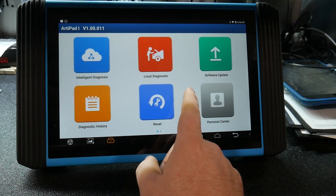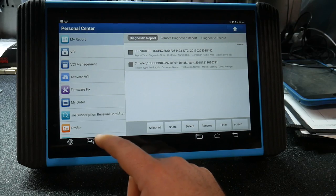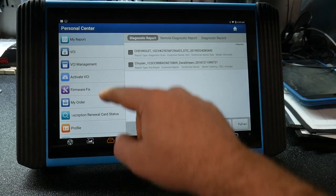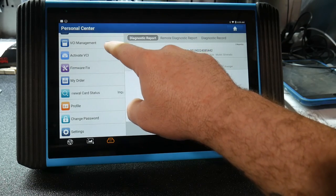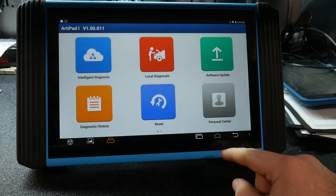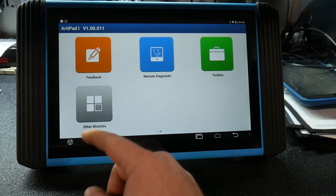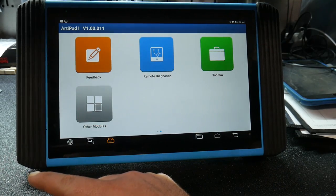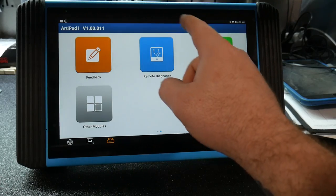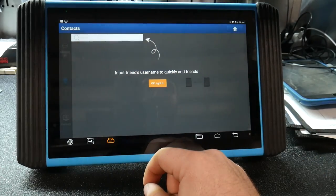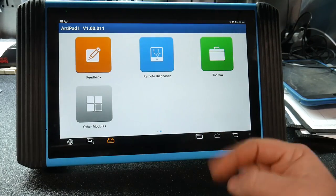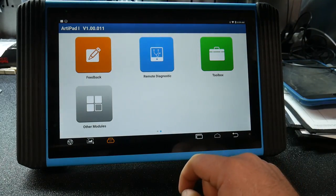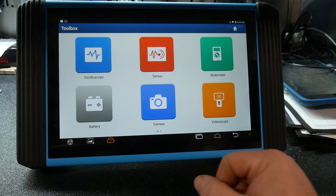I'll just quickly scan through a couple of the other functions. We went through your software updates, your personnel center, that's where you're able to see some of your reports. Your VCI management if you were to have multiple pods for some reason, you would be able to manage those there. Personal settings. And then over here you're able to put feedback in for the guys over at Top Don. They're able to update some certain things based on your feedback. Remote diagnostic, you would be able to have them tie into your system to do some diagnostics for it.